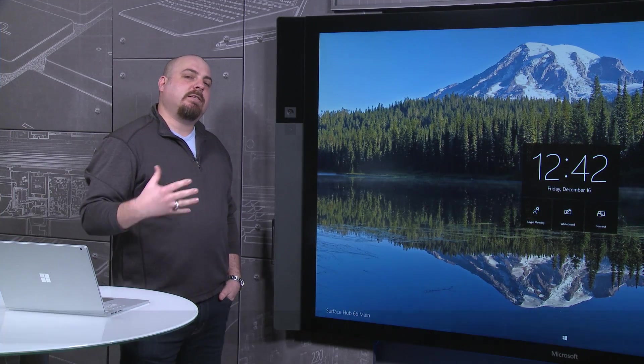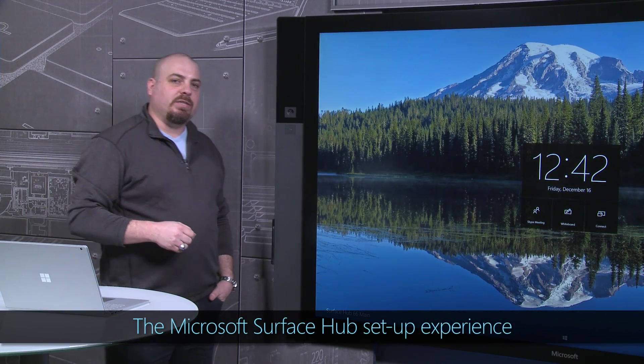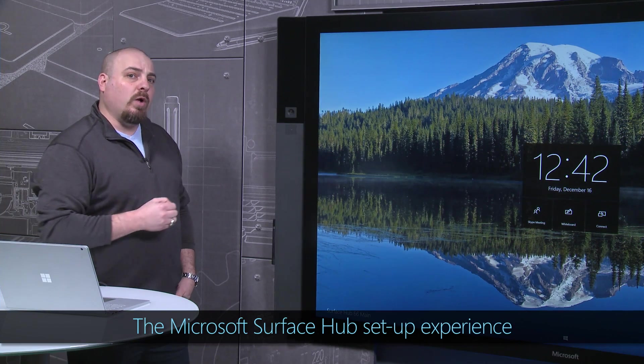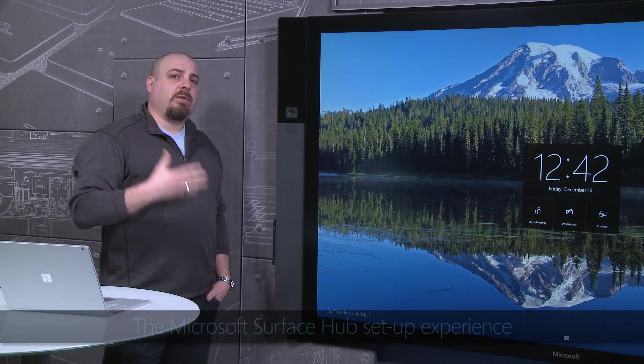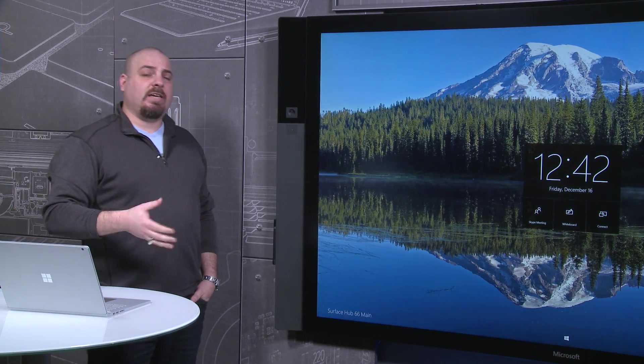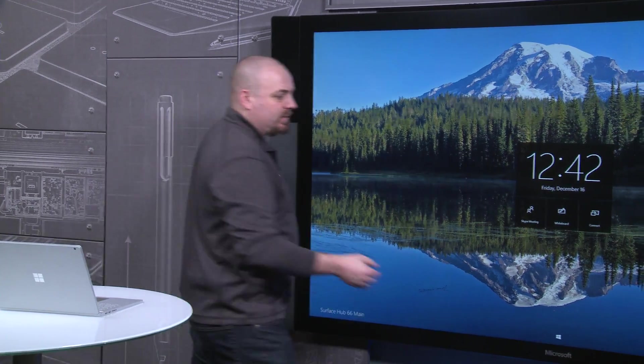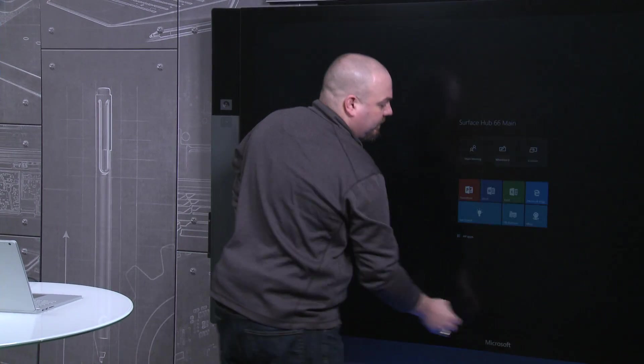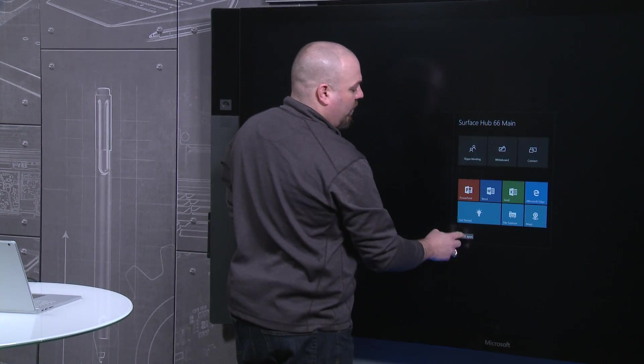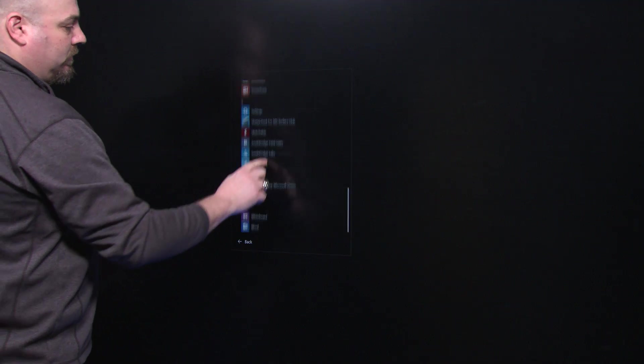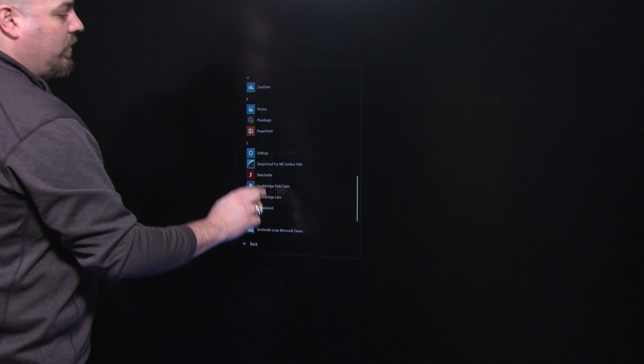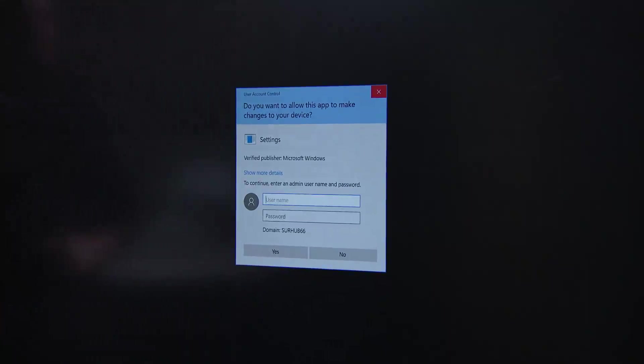So now let's take a tour of the settings experience on Surface Hub. Here we are at Welcome, which is exactly what you'll see the first time you boot up your device after having gone through the out-of-box experience. So if I hit Start, go to the All Apps view, we're going to launch our Settings application.